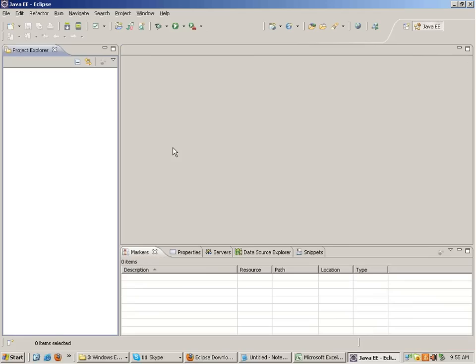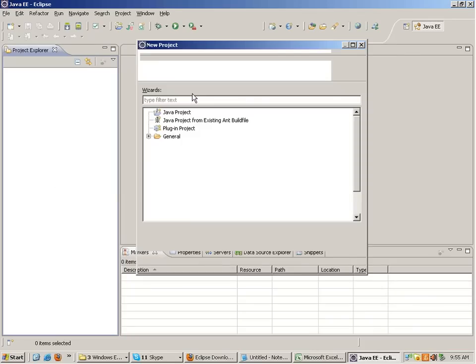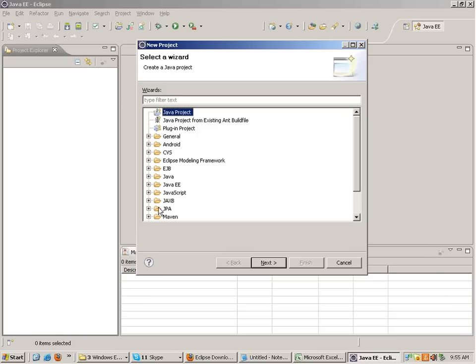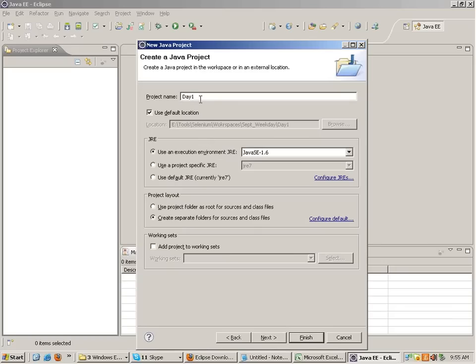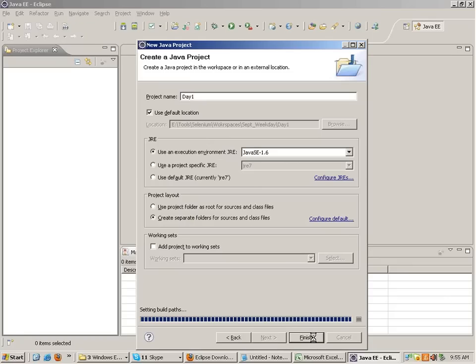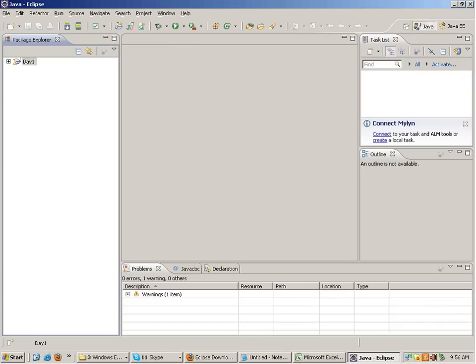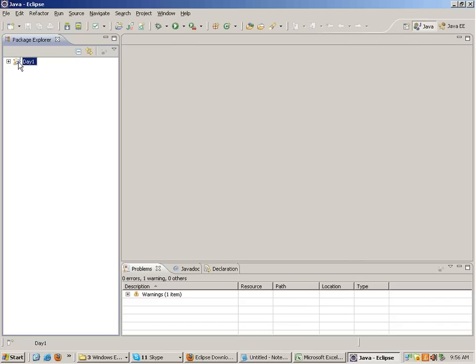In Selenium there is no user-friendly user interface like QTP - you simply write the code in Eclipse. I'll create a new project called 'Day One'. Select Java Project, click Next, give the project name, click Next and Finish. On the left-hand side a project with Day One is created. This is the source folder, and this is the JRE system library. Under your workspace path you'll see the Day One folder with source folder, bin folder, and other files.